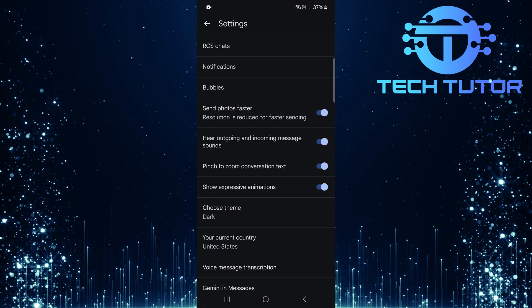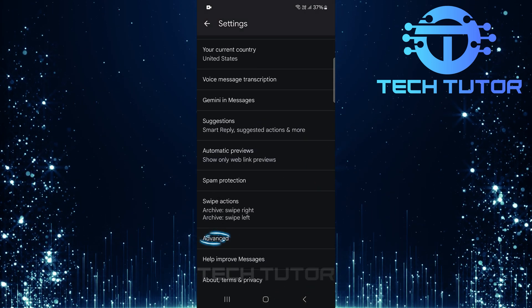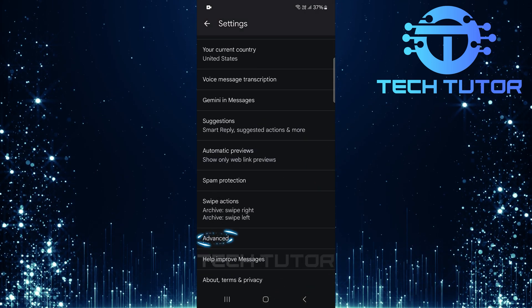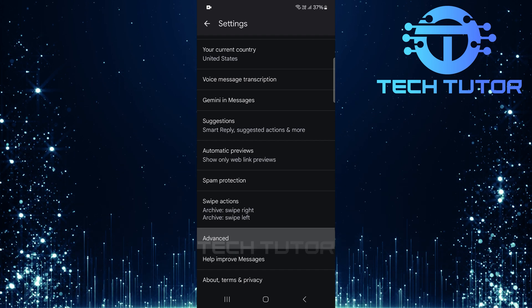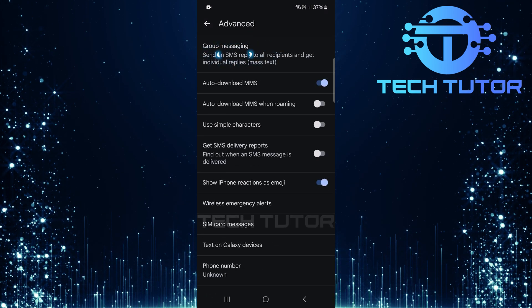On the Settings page, scroll down to the bottom. Tap Advance. Then select Group Messaging.